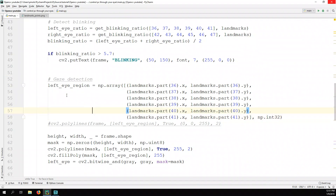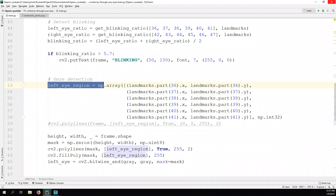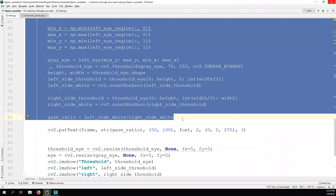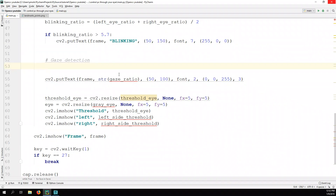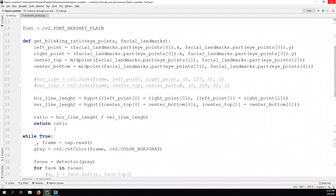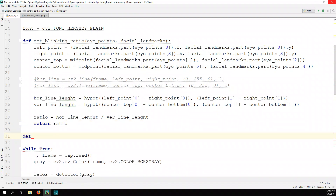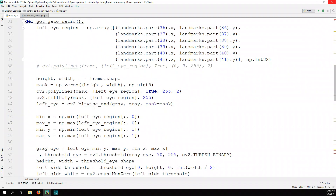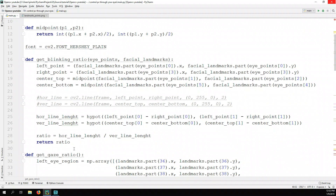Starting from gaze detection, we copy all this part up to gaze ratio, delete it from inside the while loop, and put it outside as a function. We define get_gaze_ratio and then improve it so we can use it for both eyes — we pass eye_points and facial_landmarks as parameters. We replace the hardcoded landmark indices with eye_points[0] through eye_points[5].